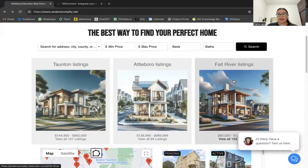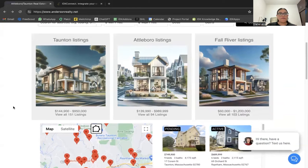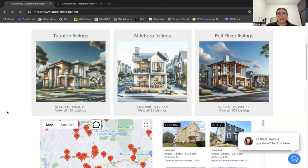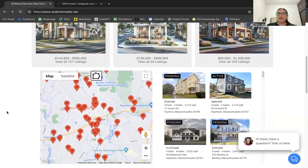The next thing we set up was the community area add-on. These images are generated with AI — you can obviously change them to any images you'd like to feature. In this case he has three areas, and if you click on one it takes you to listings within that price range and in that specific area.